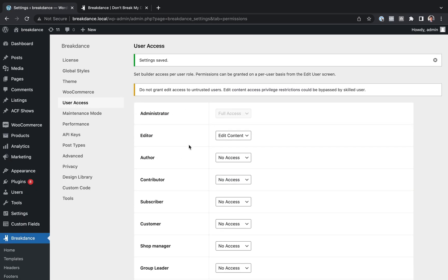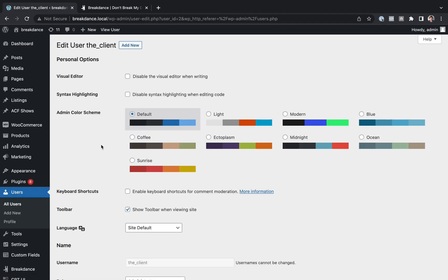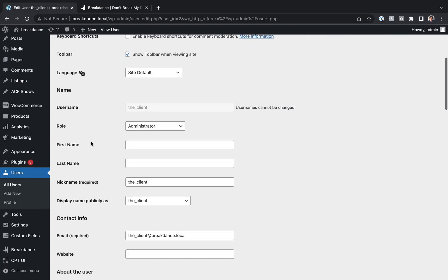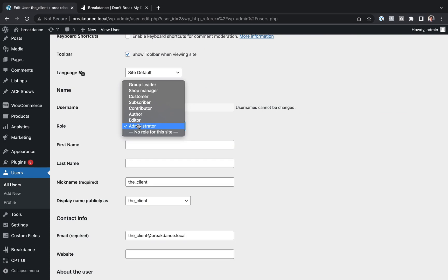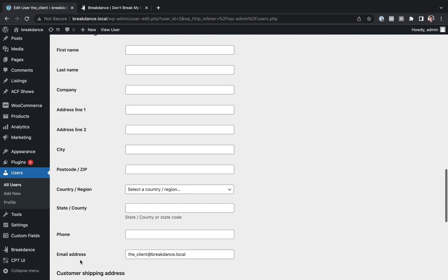And now we're going to make the client an editor instead of an administrator. So let's go over to Users. Let's find the client. Let's click Edit. And under User Role, instead of Administrator, we're going to make them an editor. Now let's go ahead and save this.